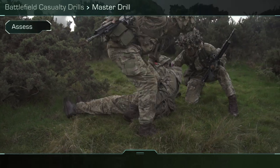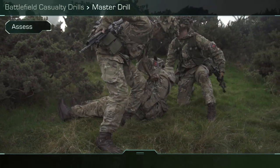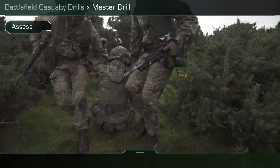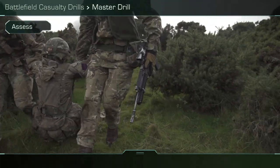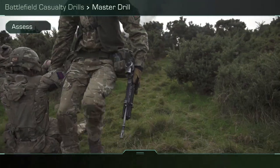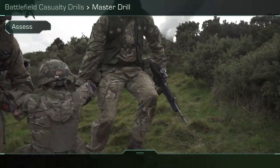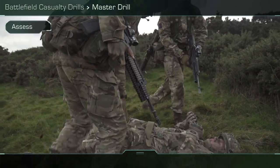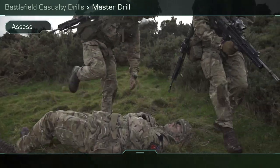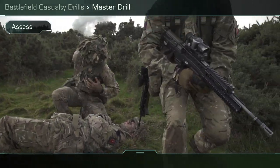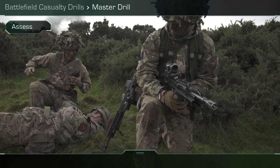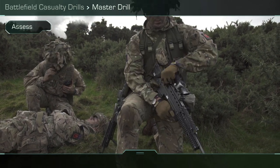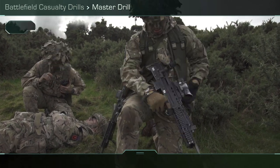Assess. After controlling the incident, ensuring the safety of yourself and the casualty is paramount. Conduct NSPs on the casualty's weapon and make sure yours is safely out of the way. Get an idea of the situation at hand, noting the number of casualties and the types of injuries you can see.